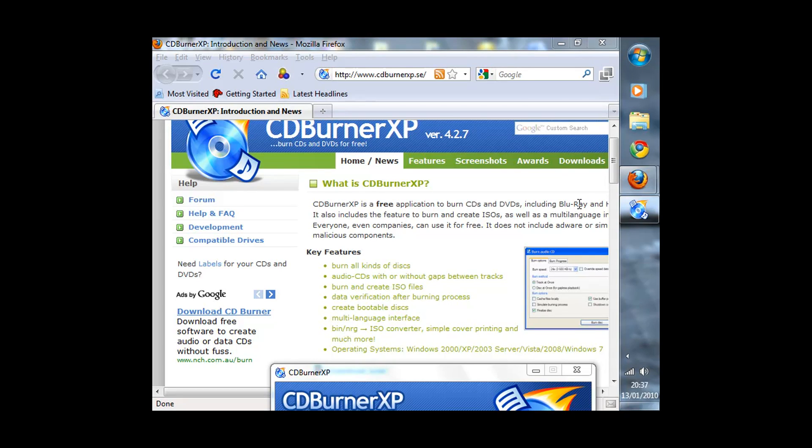Hi YouTube, this is DannyBets123 here and today I want to do a quick review of CDBurnerXP. CDBurnerXP is a CD to DVD burner and it can do Blu-ray discs as well.